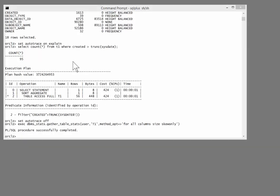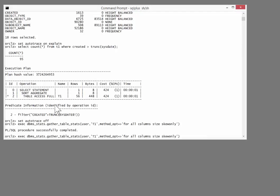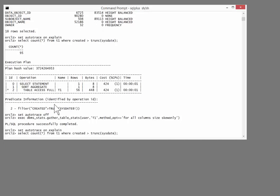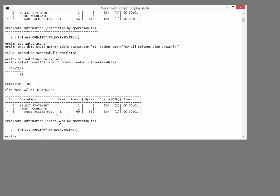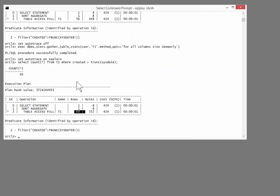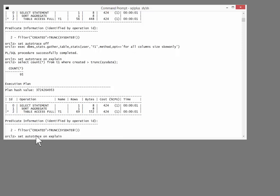Having regathered the stats, let us see how accurate the estimates are now. Enable the autotrace and run my query. Much better, isn't it? By letting Oracle use auto sample size, we now find the estimate is much closer to reality. Why has that happened?